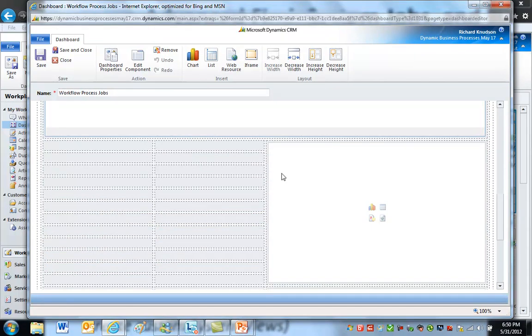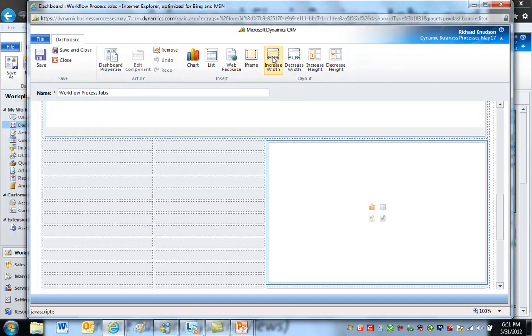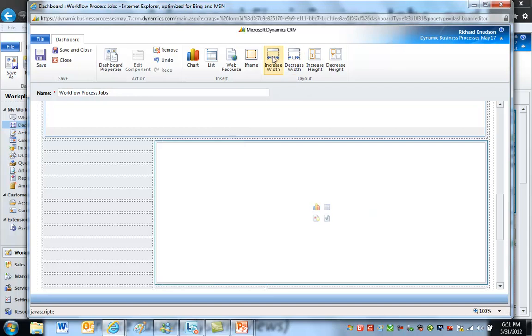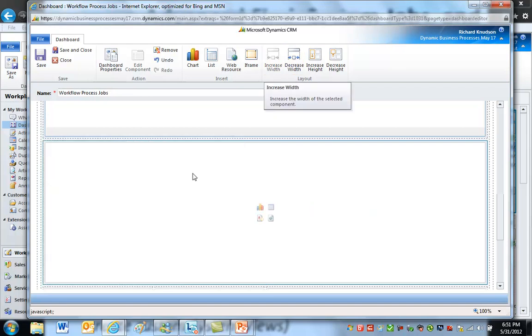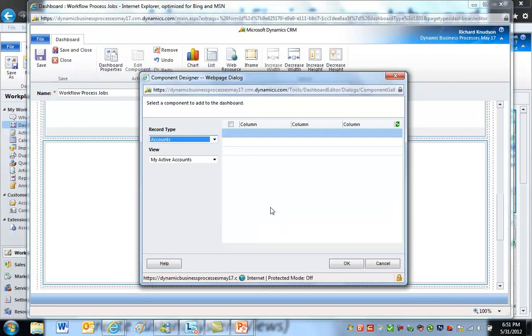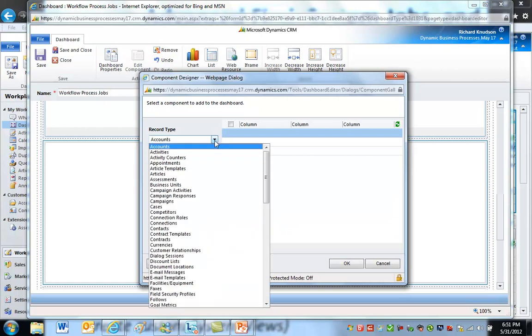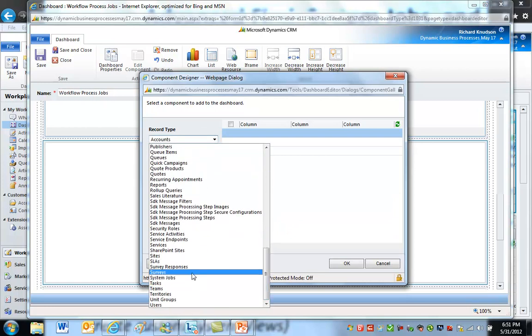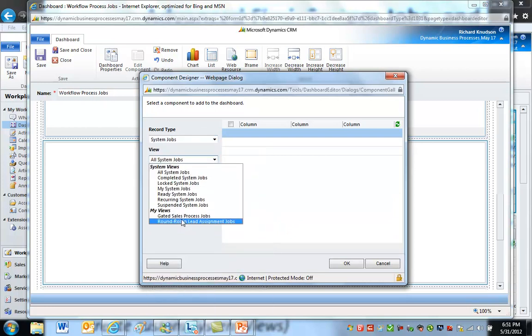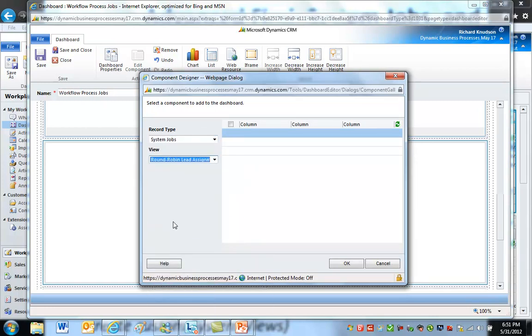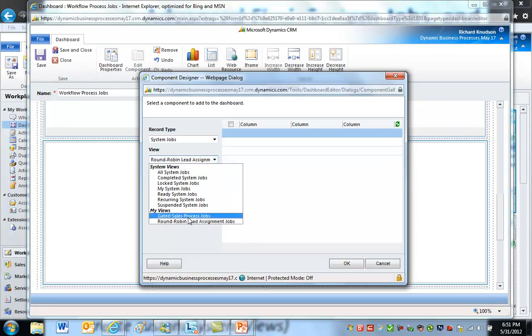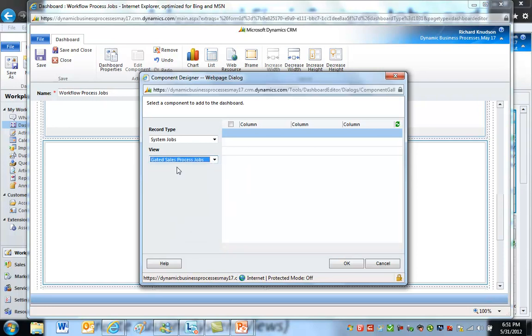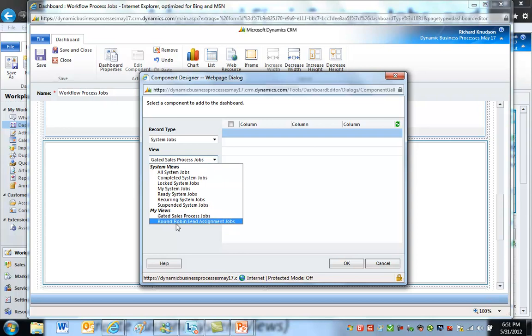The way I'd create something like that, if I was going to configure this from scratch, I might go to this component. It's currently unused. I'll increase the width. I would click List, Insert List, choose System Jobs, and then choose something like round-robin lead assignment or my gated sales process jobs. And notice that those are both personal views.